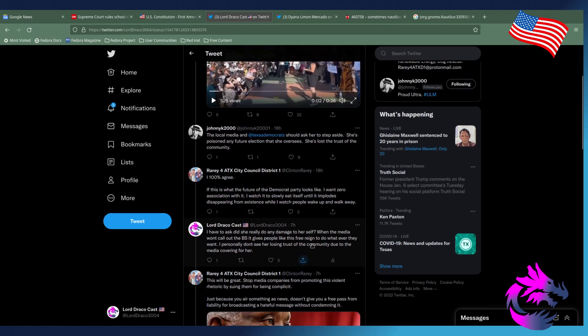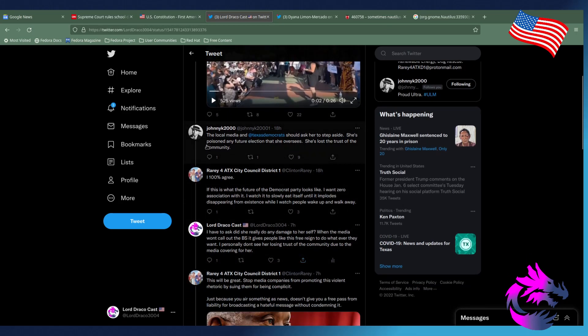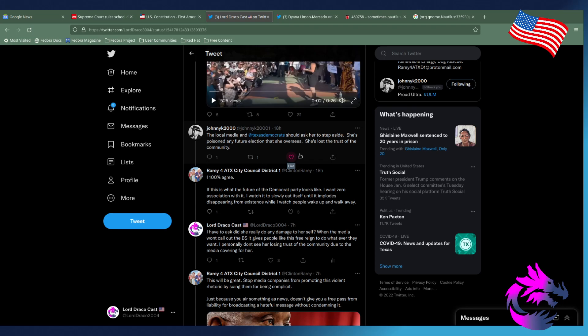Then, of course, we have one of my favorite people for local events. Johnny K2000. The local media and Texas Democrats should ask her to step aside. She's poisoning any future elections that she oversees. She's lost the trust of the community.